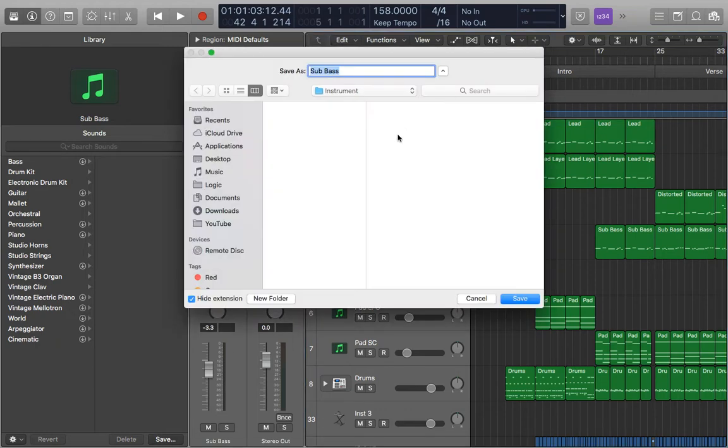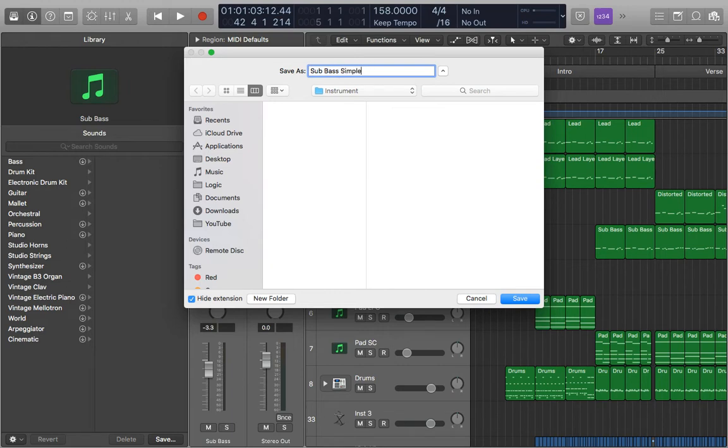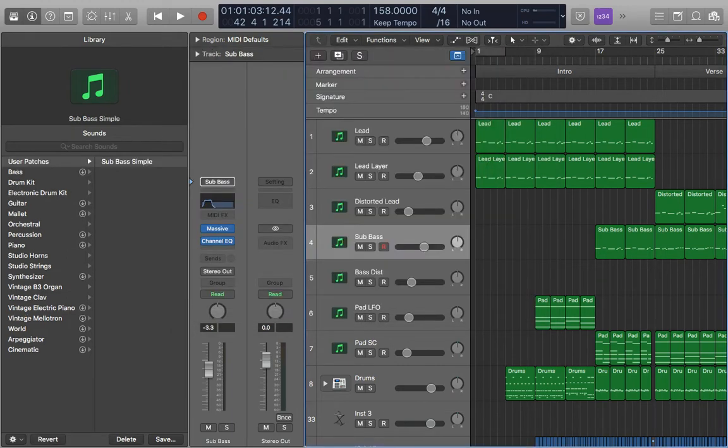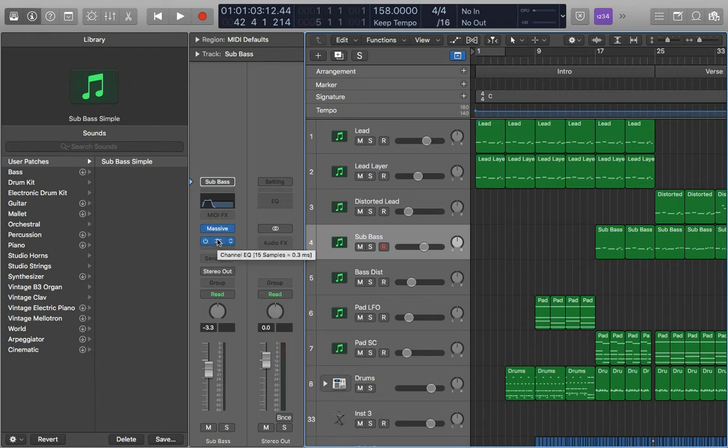Save it as whatever we want. So simple. Now it's saved with everything on it—it's saved my Massive presets and this simple channel EQ as well. Obviously it will work with as many plugins as you have.